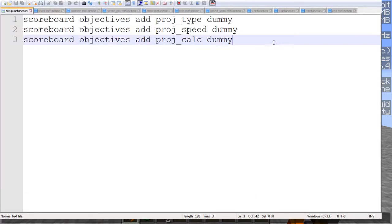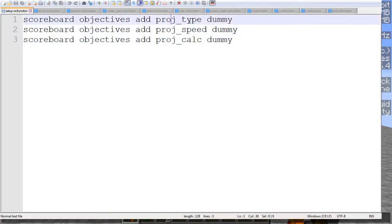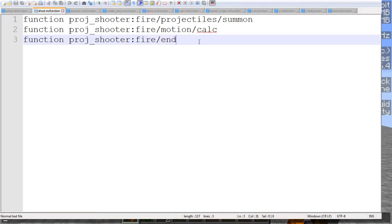As I say files weirdly, here we have our setup function, fairly simple. All it does is add the three scoreboards we're using, the projectile type, speed, and calculation, and those are used for varying different things. So now let's look at the shoot function here, which is a set of three functions that then run more functions.